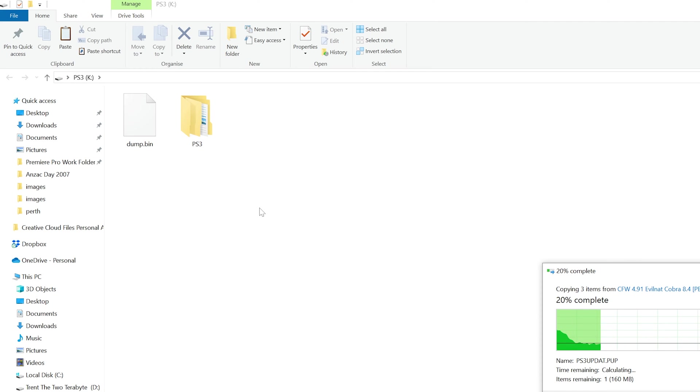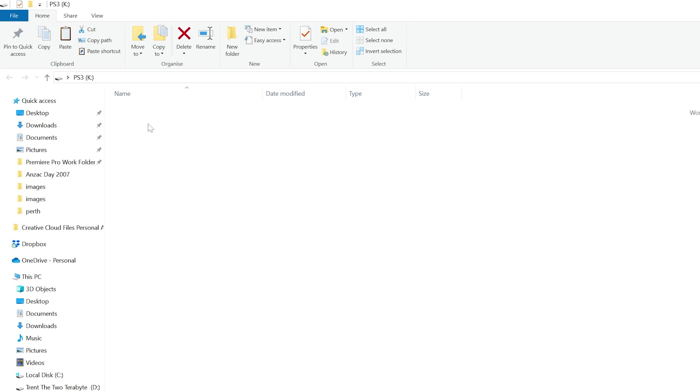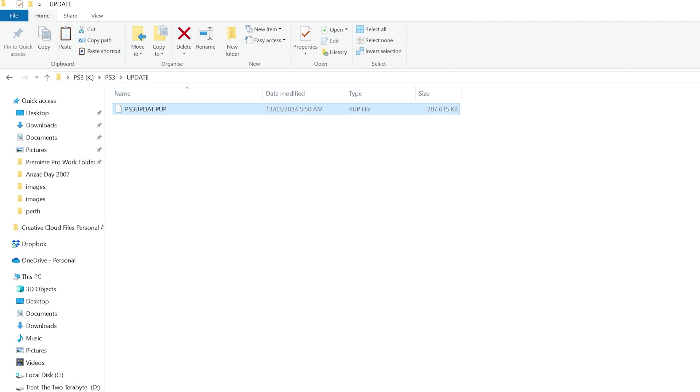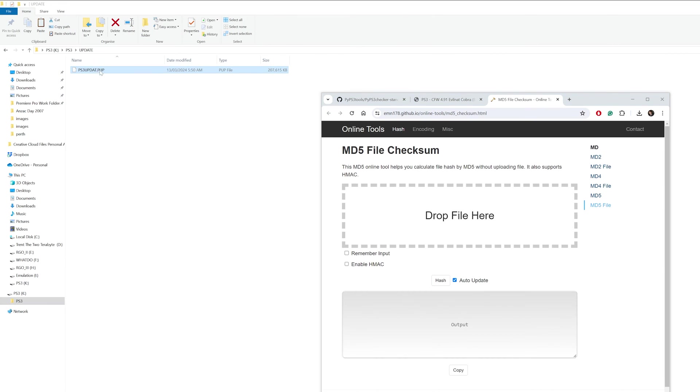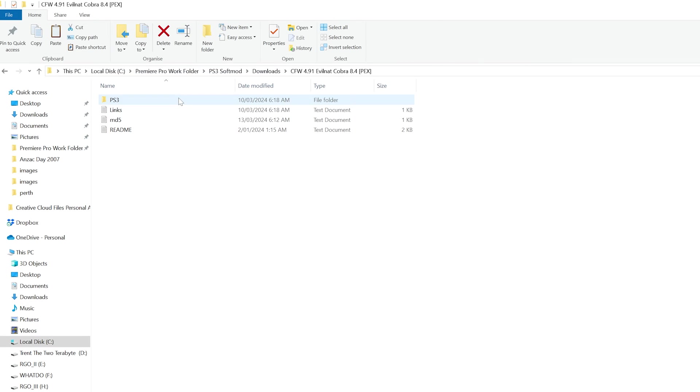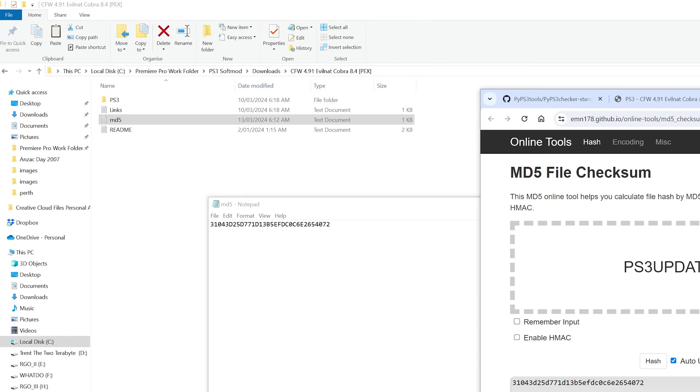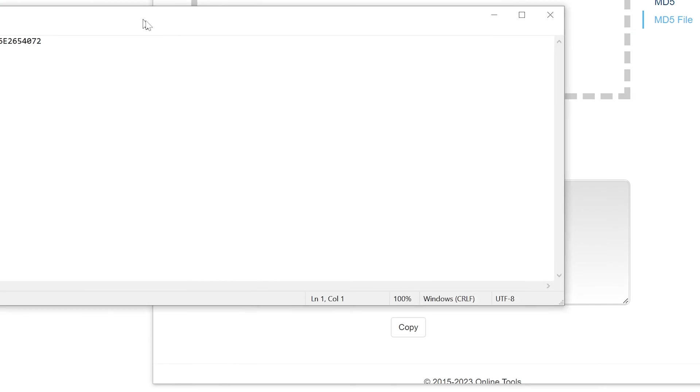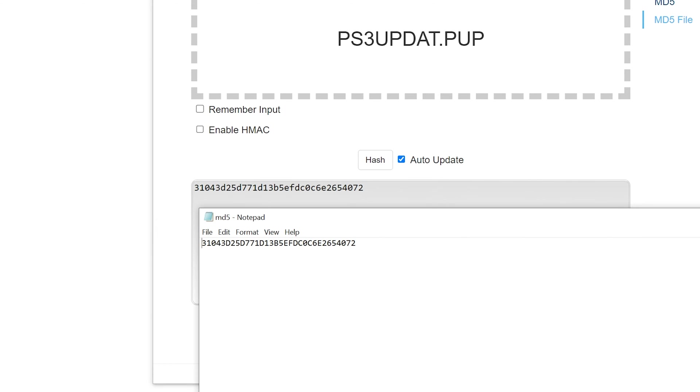Before we continue, we need to ensure that the CFW has been downloaded and extracted properly. On the flash drive, navigate to the PS3 folder and then the update folder. Inside will be a file named ps3update.pup. Follow the link in the description to a webpage titled md5 file checksum. Drag the .pup file onto the webpage where it states drop file here. You must do this from the flash drive, not where you originally downloaded it. It will hash the file and output a string of numbers and letters. Navigate to the original download folder and open a text document called md5. The string should match what's on the webpage, taking into account that it's not case sensitive. If it's not the same, re-download the CFW, extract, copy to your flash drive and repeat this process.